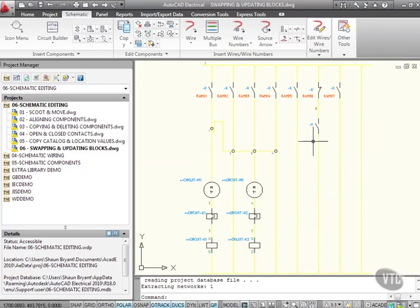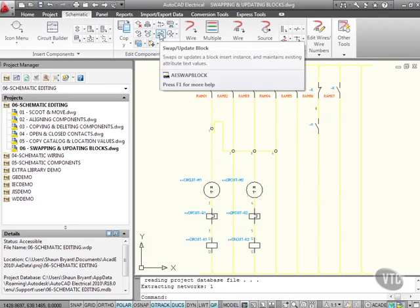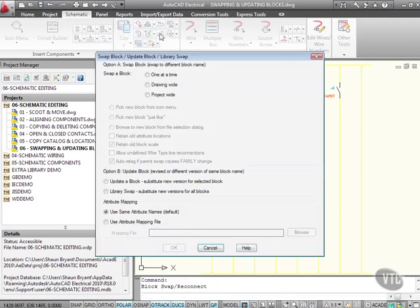But let's say that I change that back now, or perhaps let's just change the whole drawing. That would work as well. If I go up to the schematic tab here, and go to edit components, and then go here, swap and update block, I can do it drawing wide.